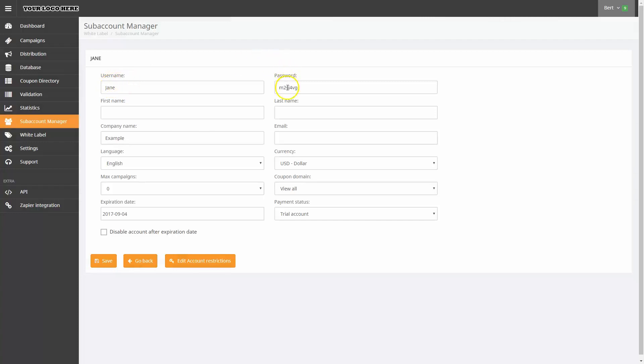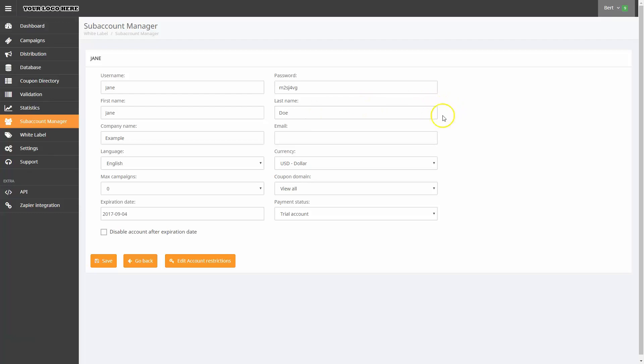Next, I'll provide the contact information for the subaccount. If I want, I can change the username and password from the previous screen. I'll enter Jane Doe as the name of our fictitious user and provide an email address for her.